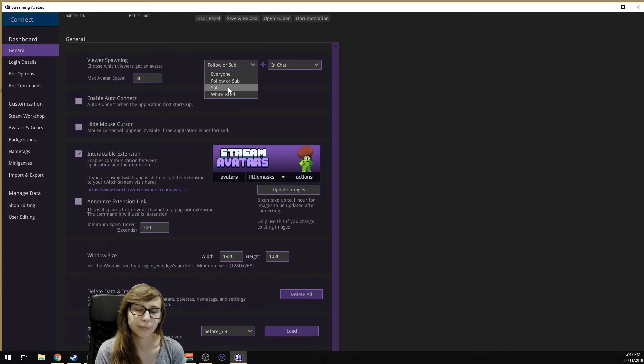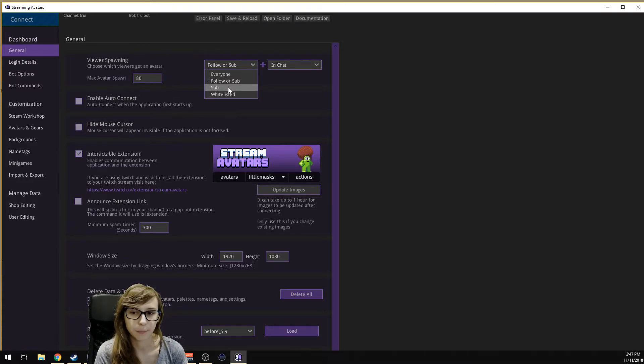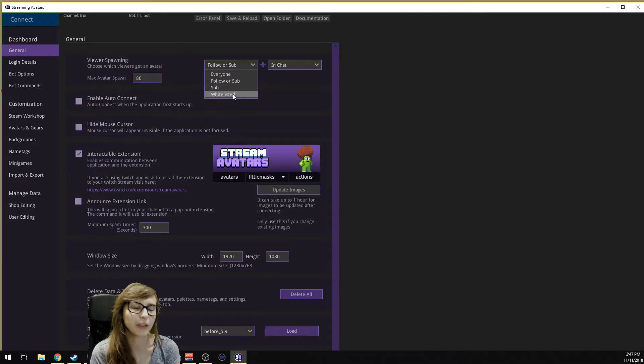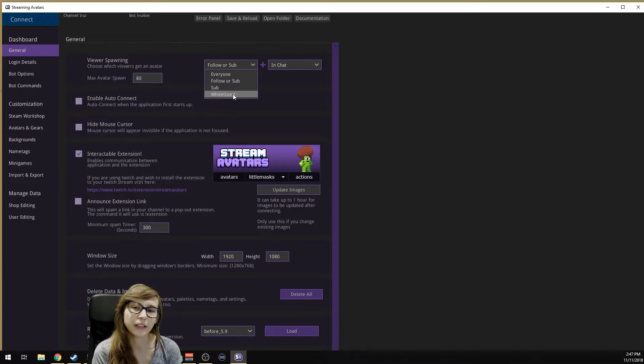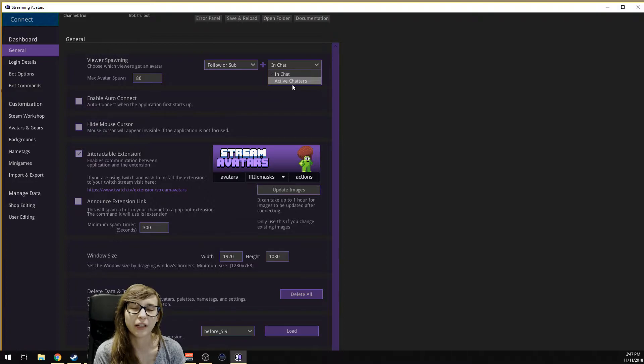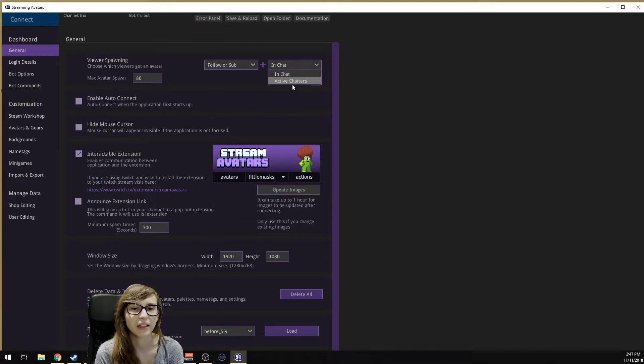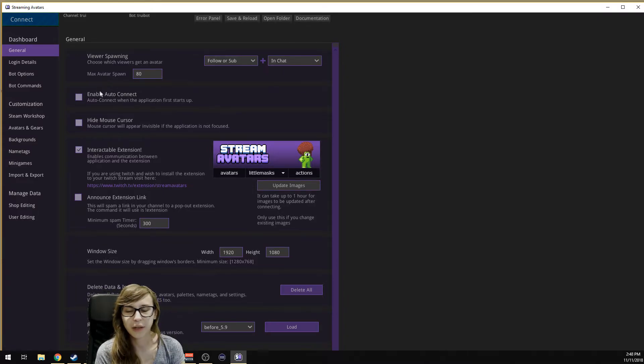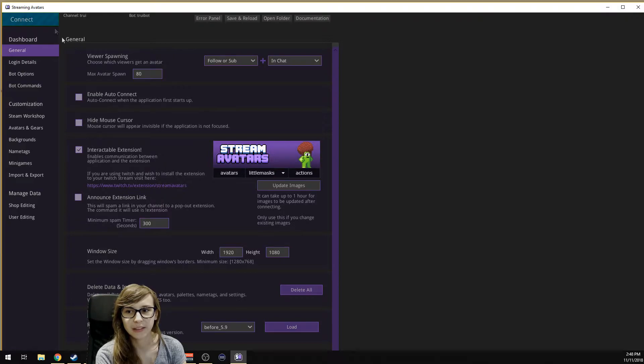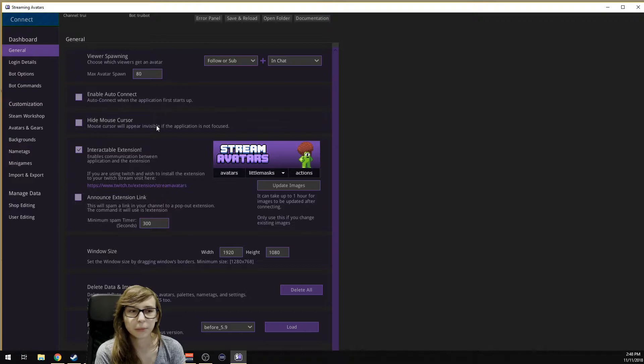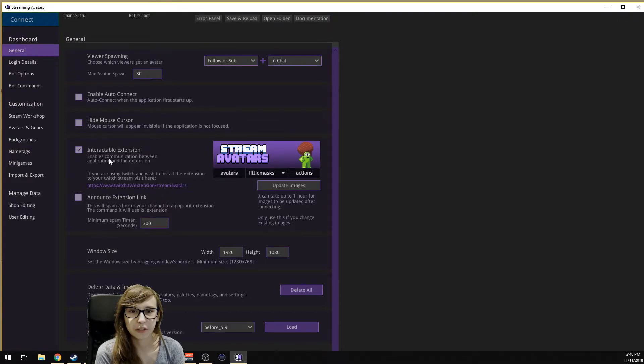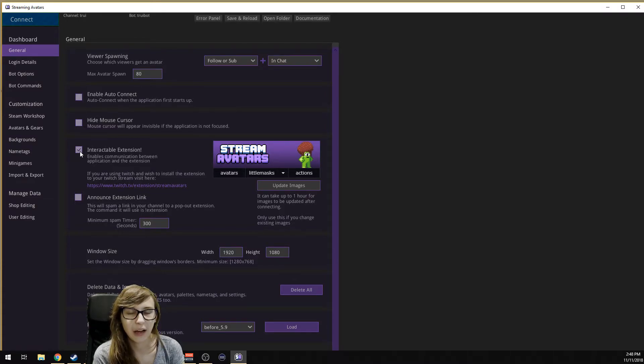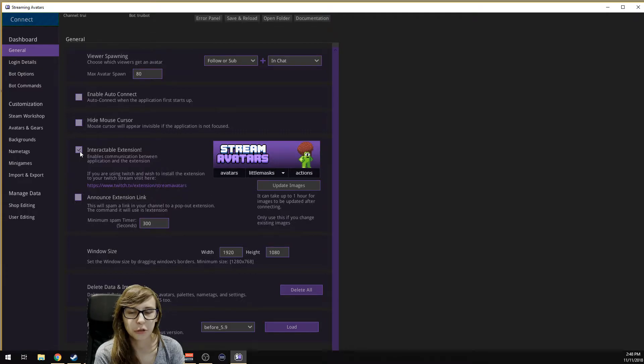You can also set it on sub if you're bigger. If you have 50 people in your chat, you don't want everybody who follows walking around underneath you because that's really cluttered. You might want it on sub because then there's 10 people there. You can also have a whitelist. Here it says In Chat or Active Chatters. Active chatters means they have to have been talking the last 10 minutes, I think. You can also enable auto-connect so it will connect immediately if you start the program.